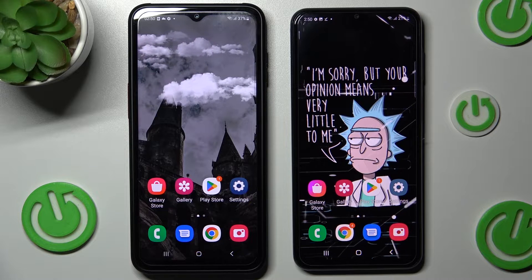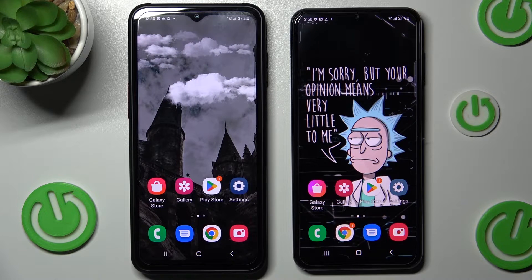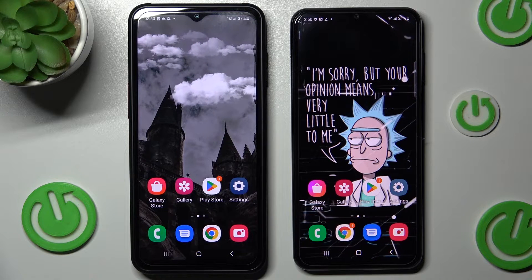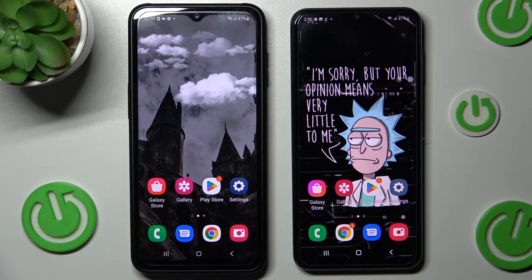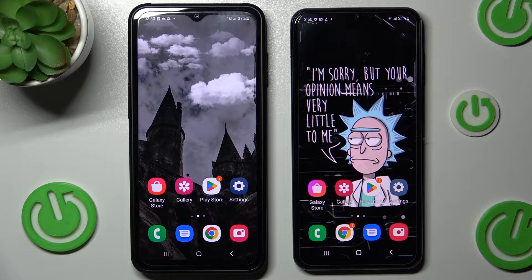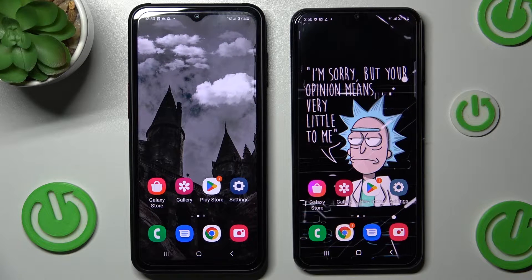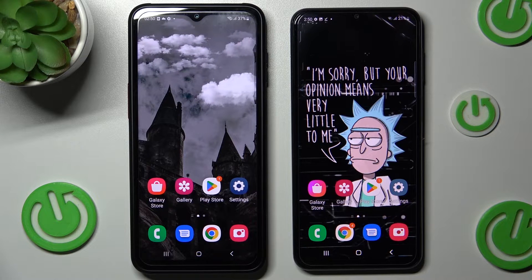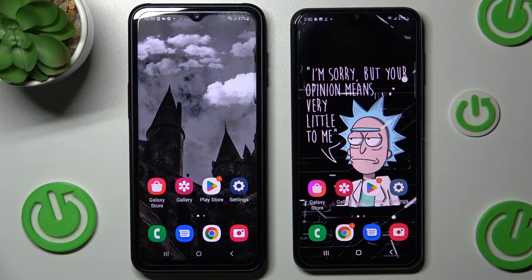Hi! Today I would like to show you how you can transfer files from a Samsung device to Samsung Galaxy A23.